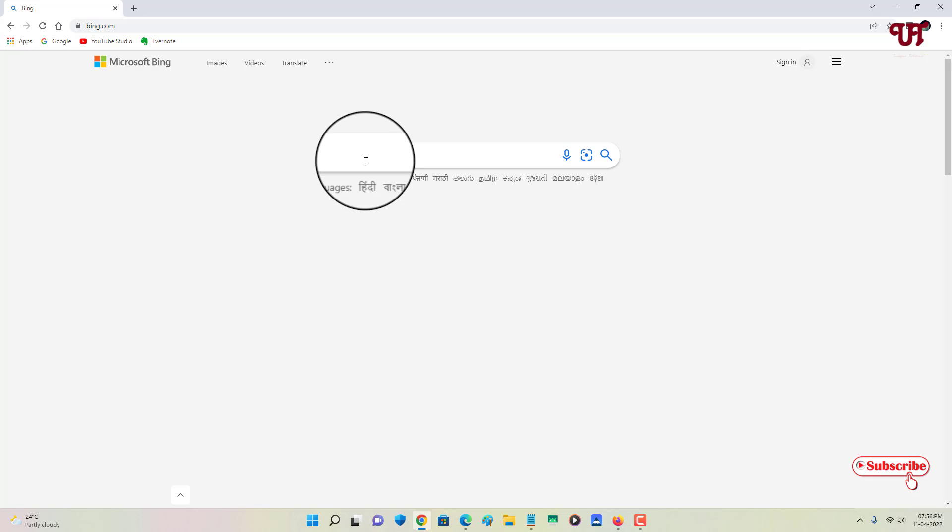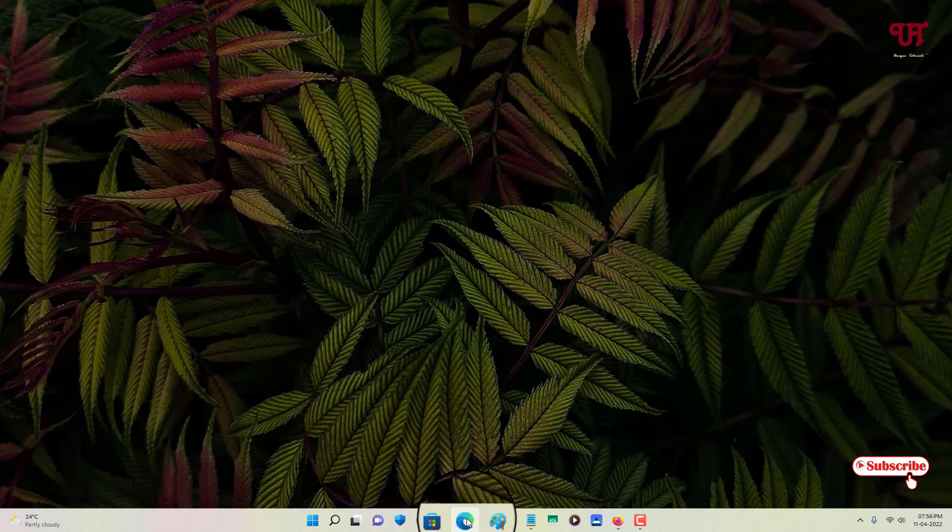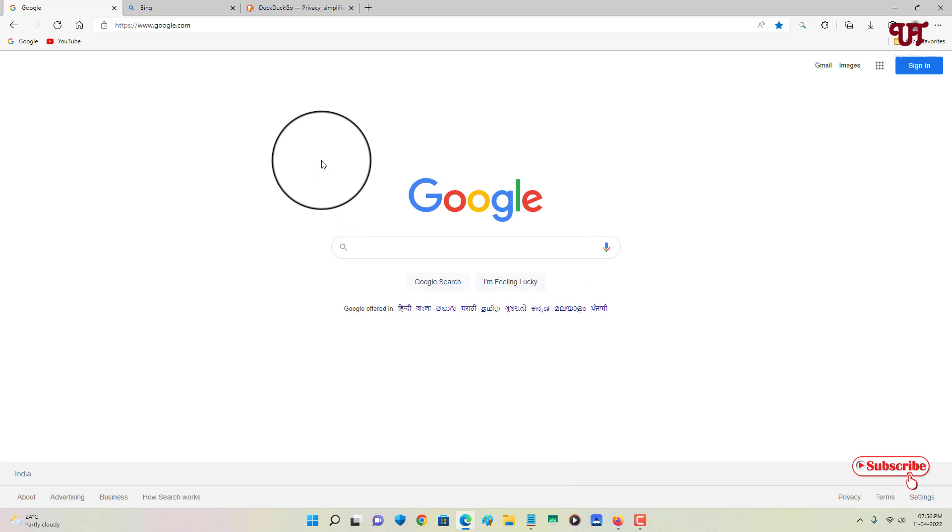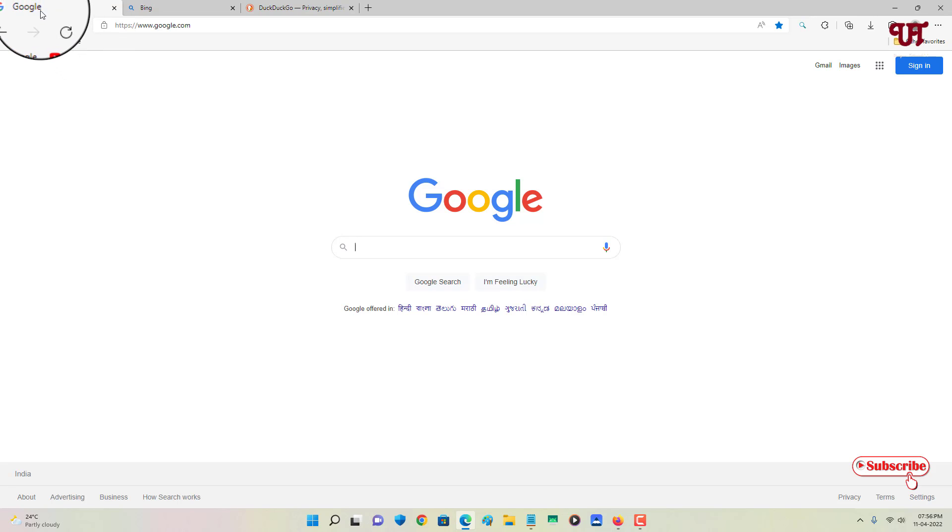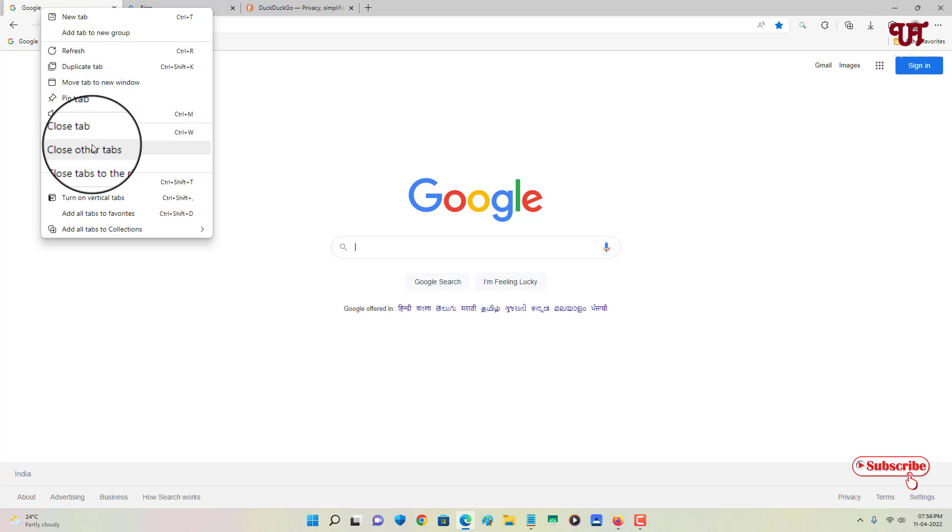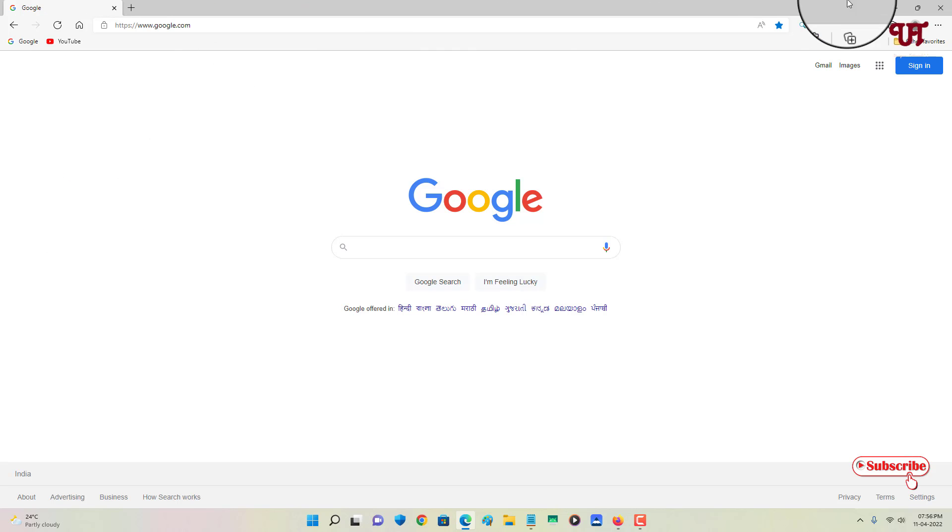In case of Edge also it's almost similar since it's also a chromium-based browser similar to Chrome. Here also you can just select your active tab and you can see below 'close other tabs' to close all the tabs. So let us jump to Firefox web browser.